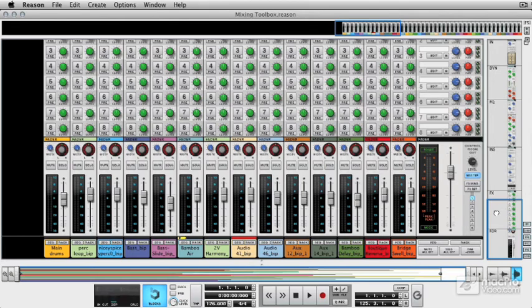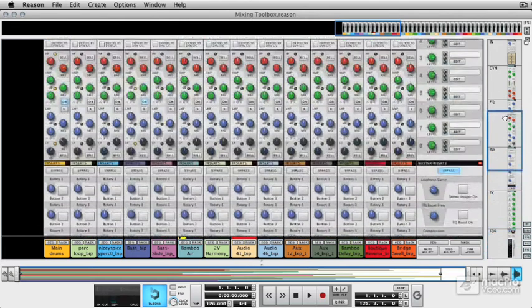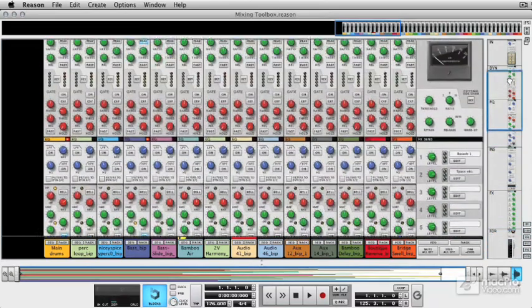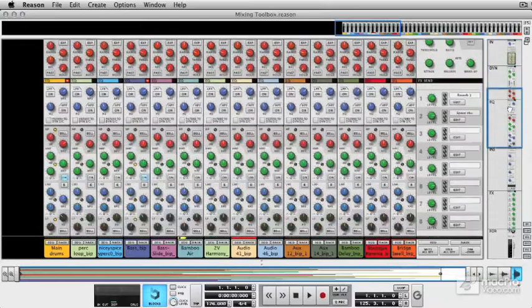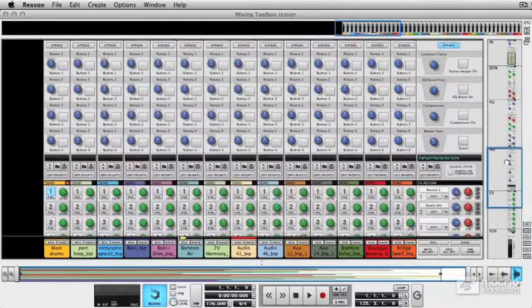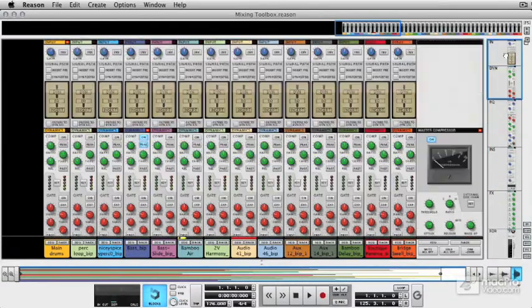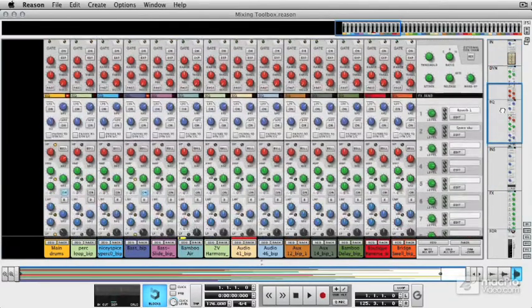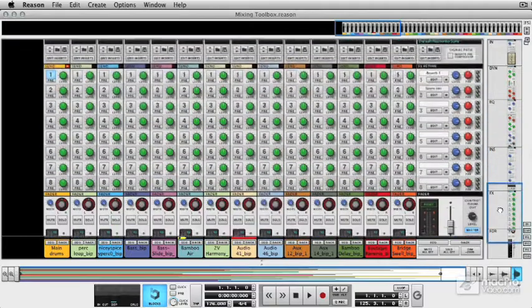We can scroll through the entire console and the entire channel strip by going up and down in this section. It's a really useful way of quickly getting to different areas of the mixer. And you can see it's a bit of a monster.